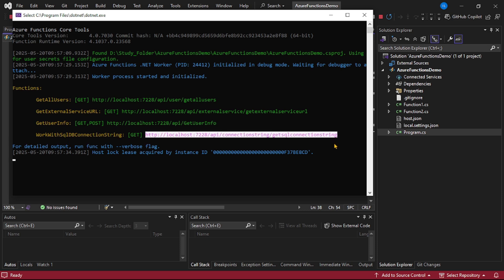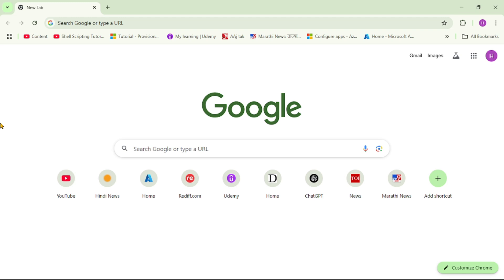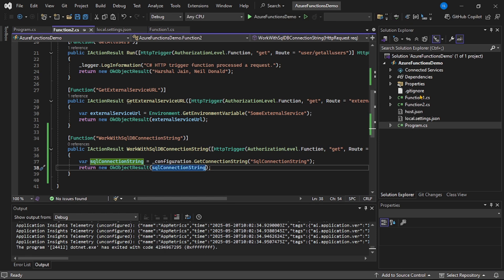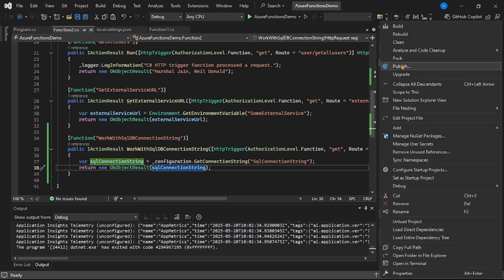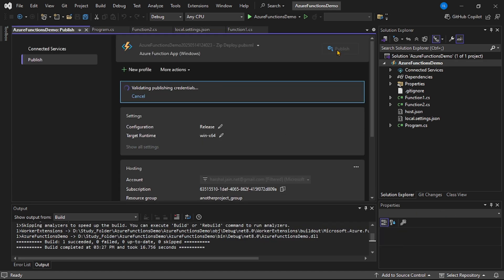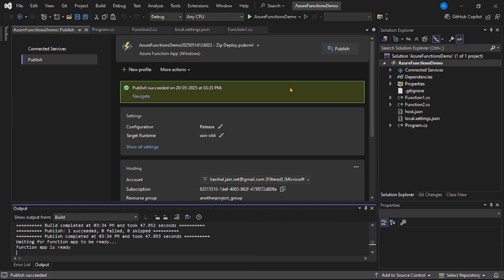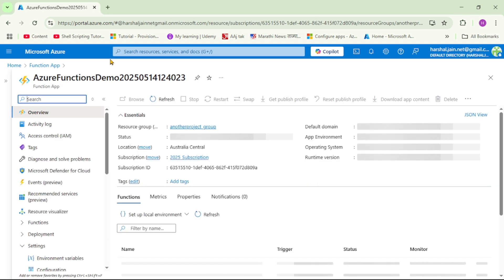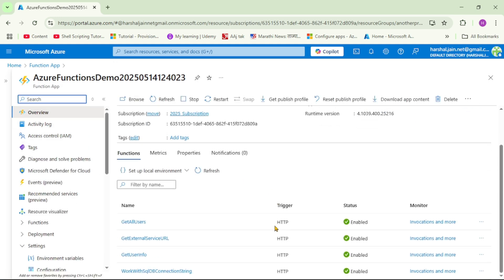Let's run the project — yes, we can see the new Azure function. Let's copy the URL, hit it, and yes it works. Now let's stop execution and deploy our function app in Azure portal. Right-click on the project, publish, and the publish has been successful. Let's cross-check in Azure — open the function app, go to Overview under Functions, and yes we can see the newly added function.